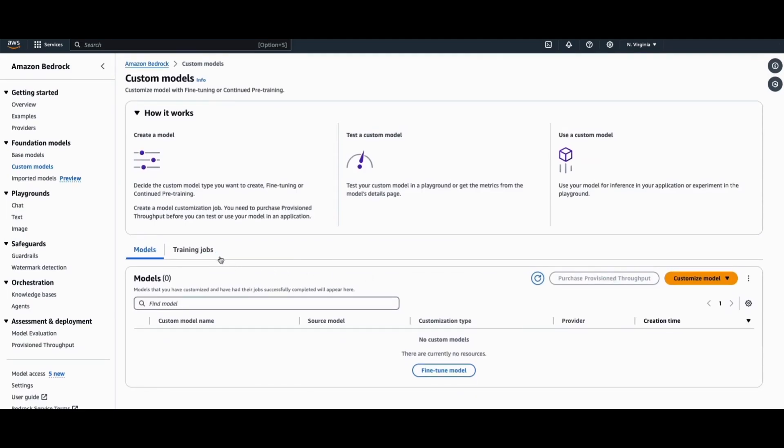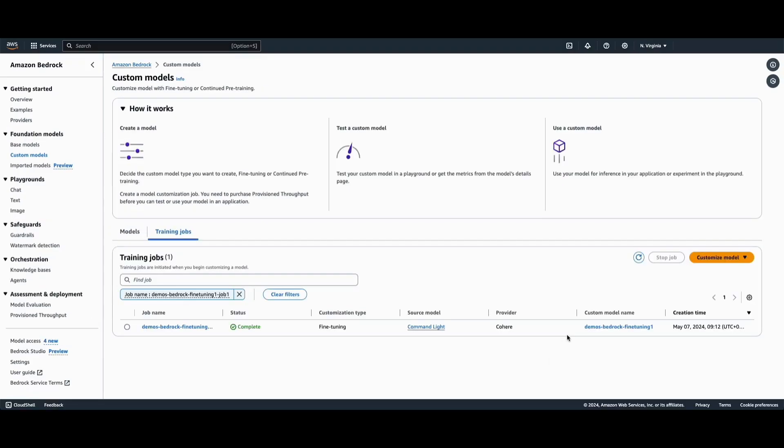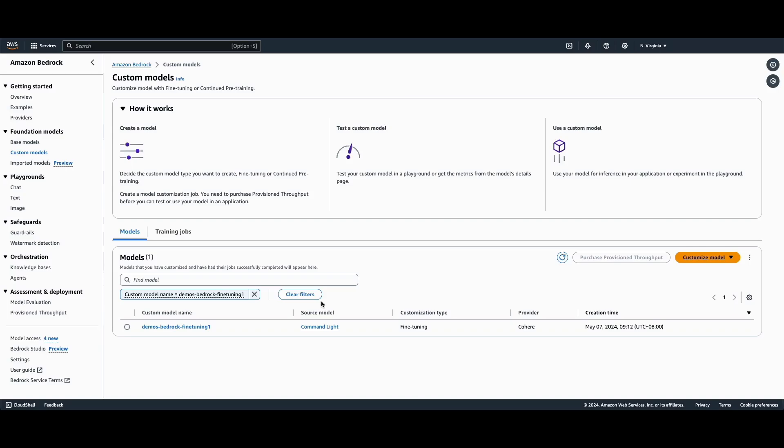And you can monitor the progress under the Training Jobs tab. Once that is completed, we can proceed back to the Models tab and click on the model that we have trained.